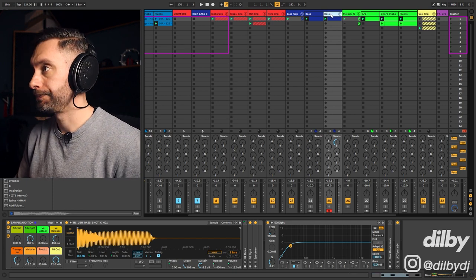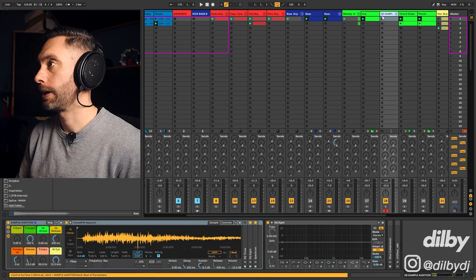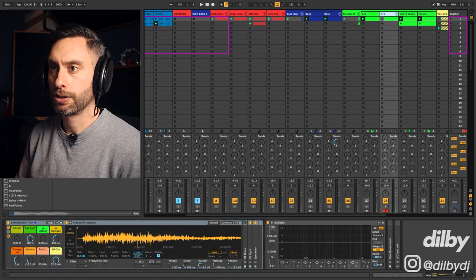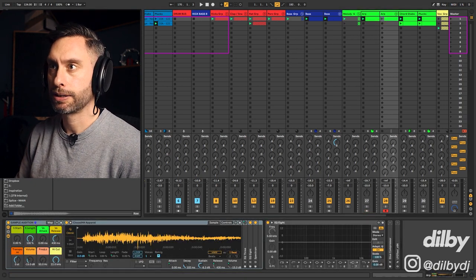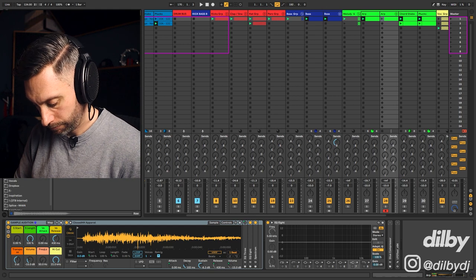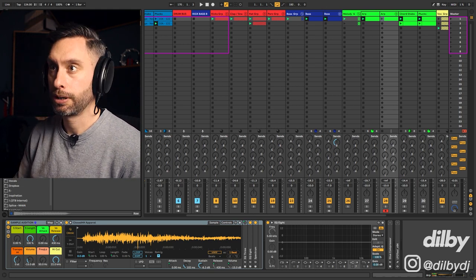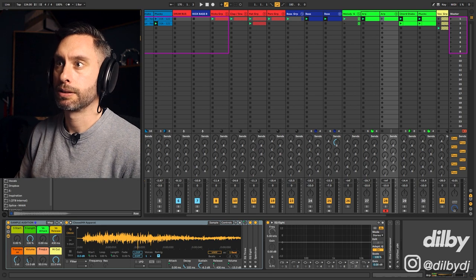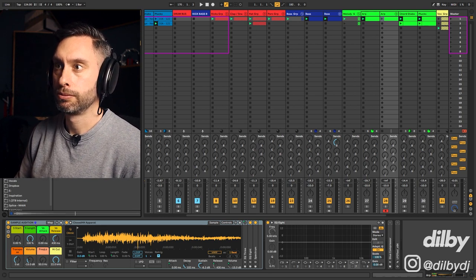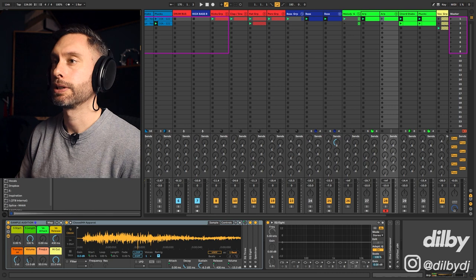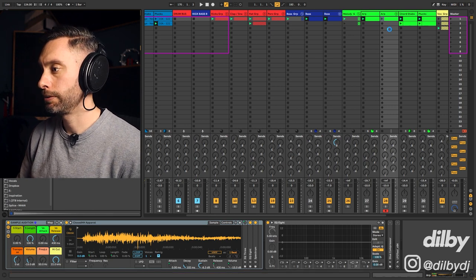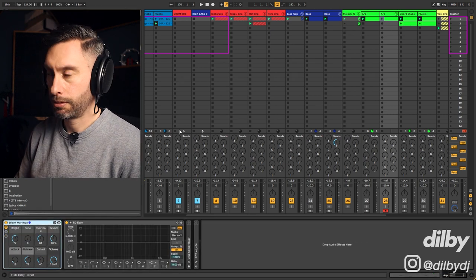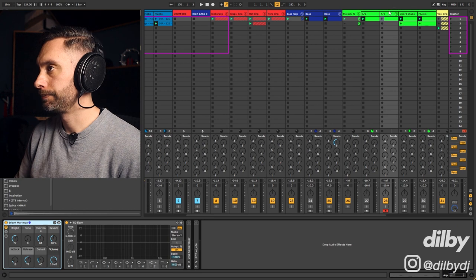Now let's try this arp. Okay, so I'm going to copy the MIDI pattern over. And let's search in the Ableton packs for a mallet sound. Core library, devices, instruments, sounds. Mallets. Cool. Oh, that sounds nice. Bright marimba. Drop it on. All right, so let's have a listen.